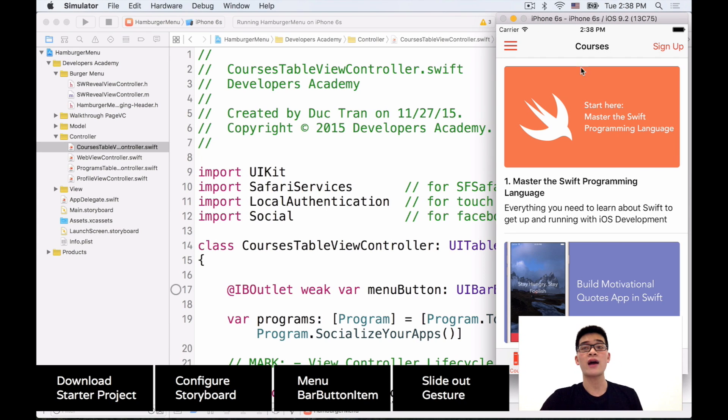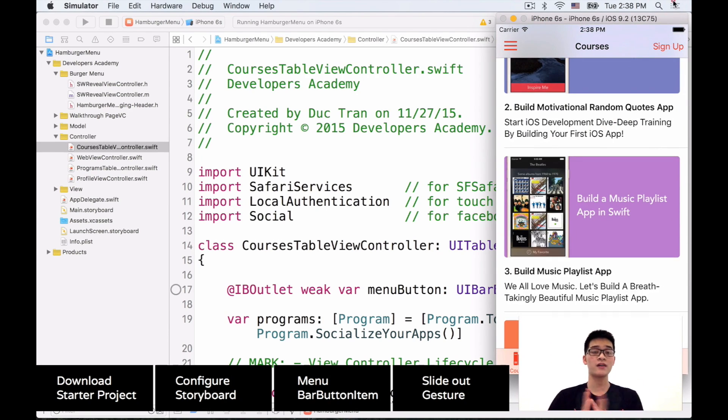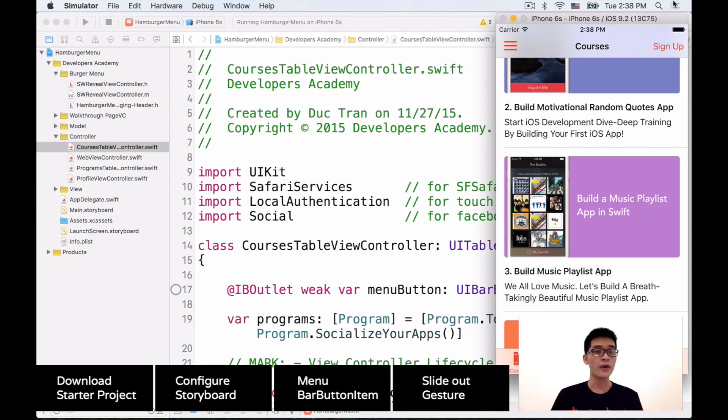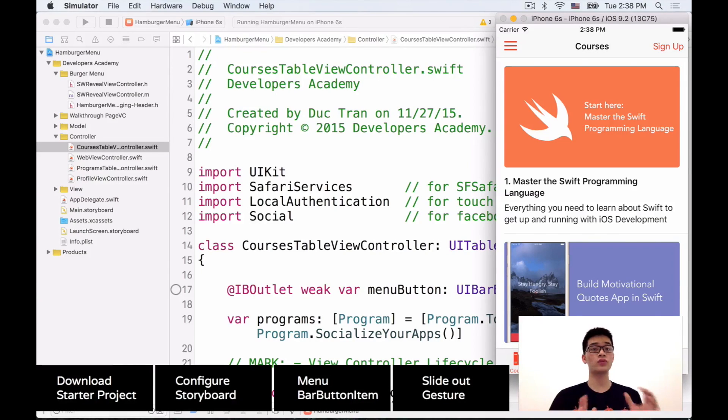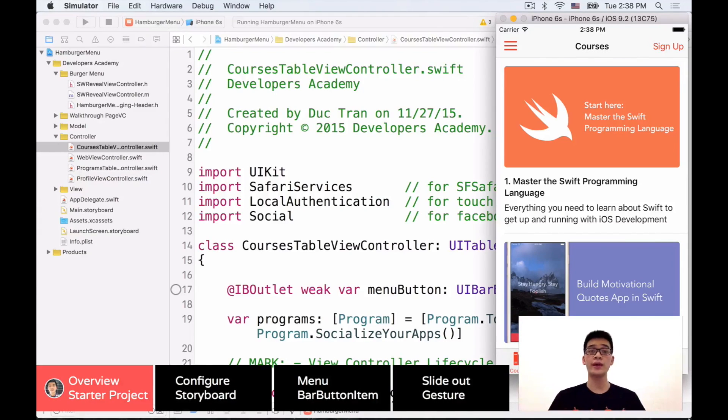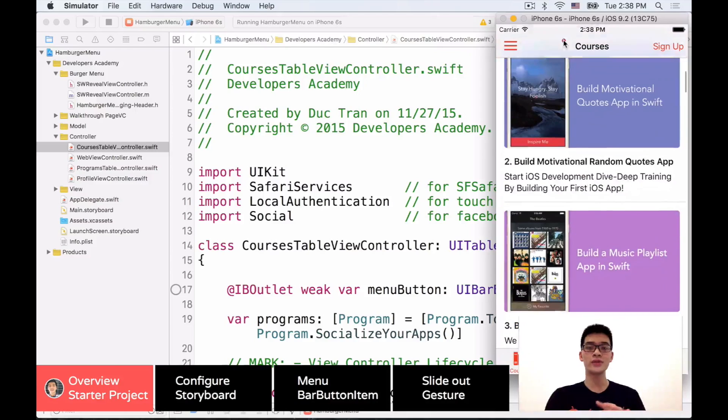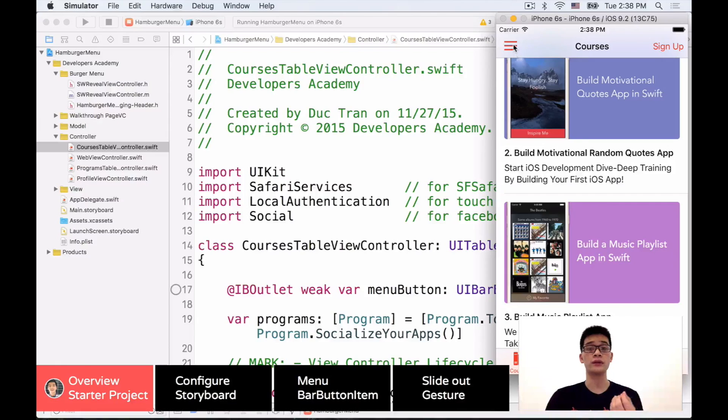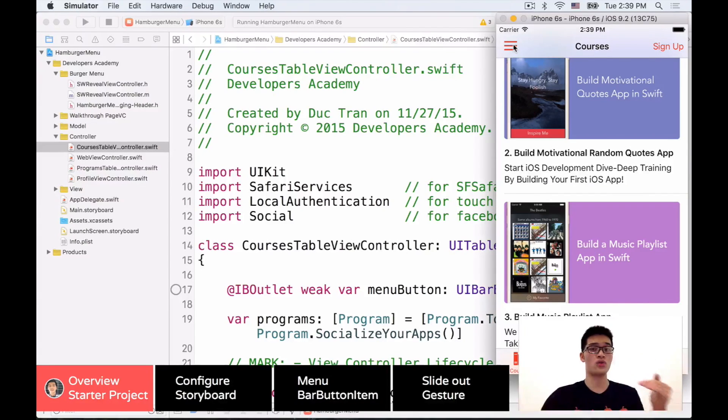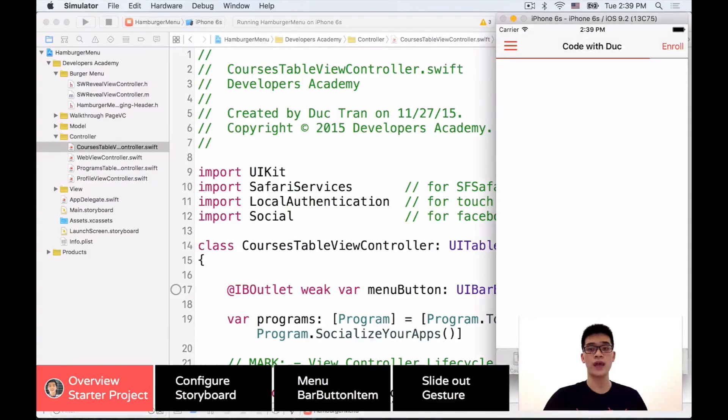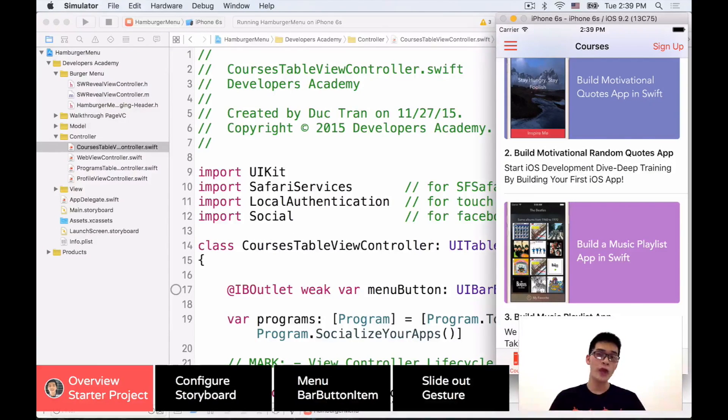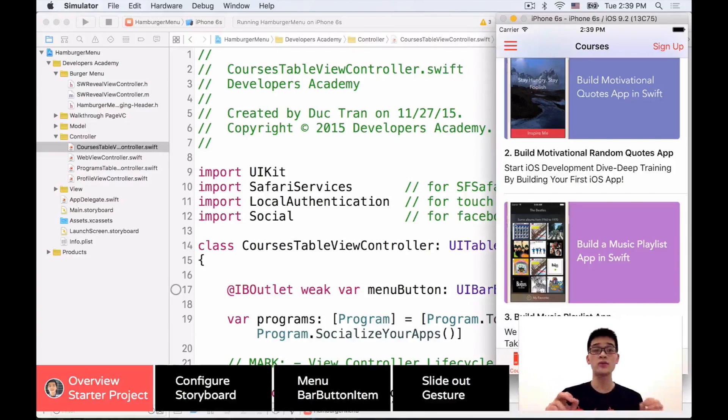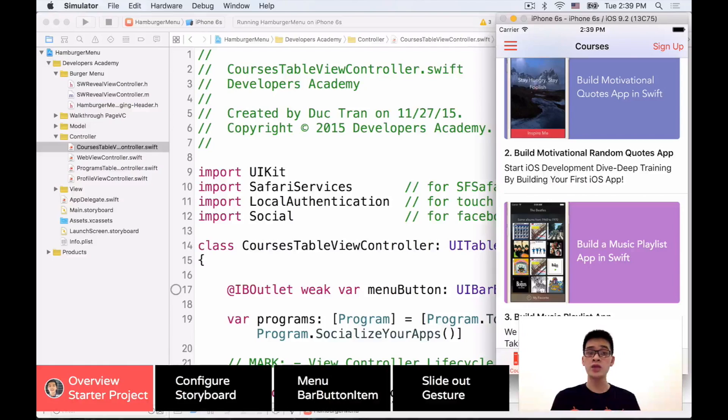When you go to the Developers Academy website, it will ask you to sign up for a new member. That's because I want to give you my new iOS course as a gift for checking out code hangout. So definitely check it out after this video tutorial.